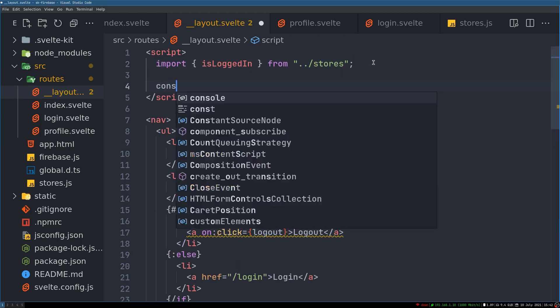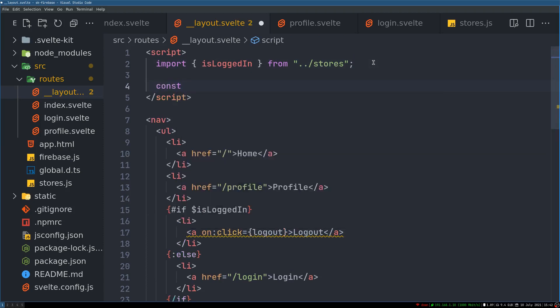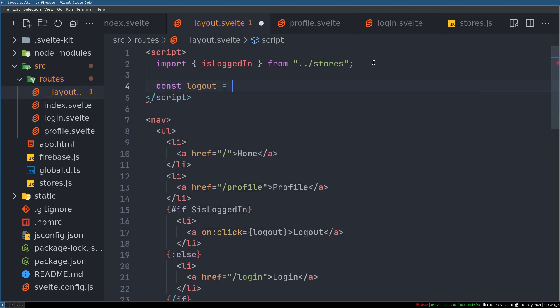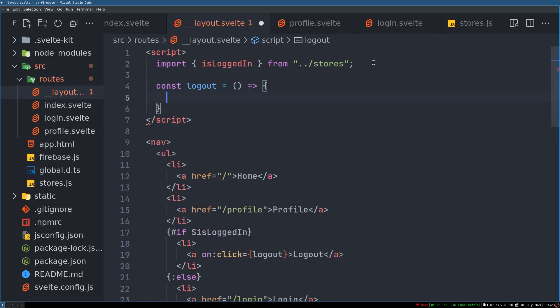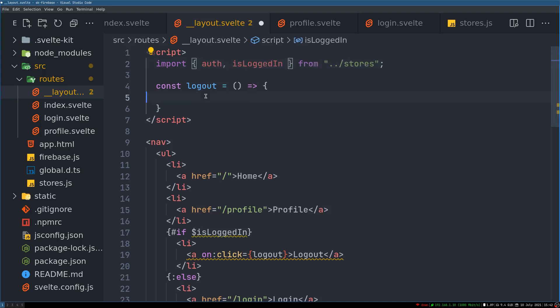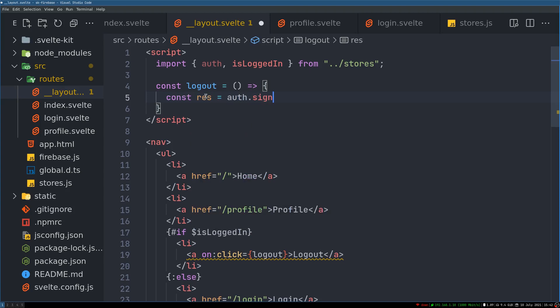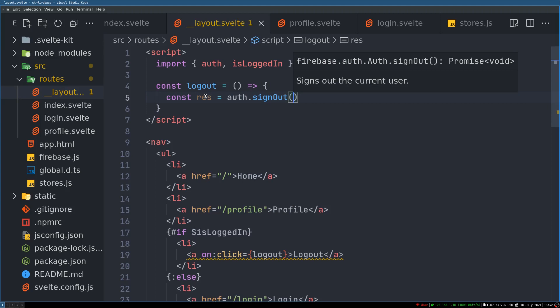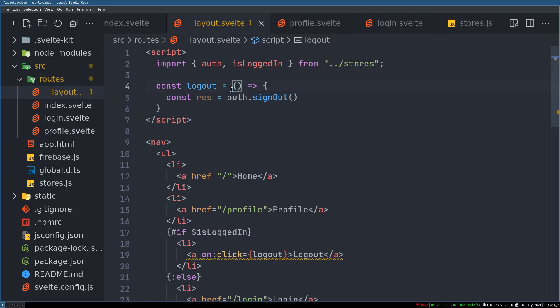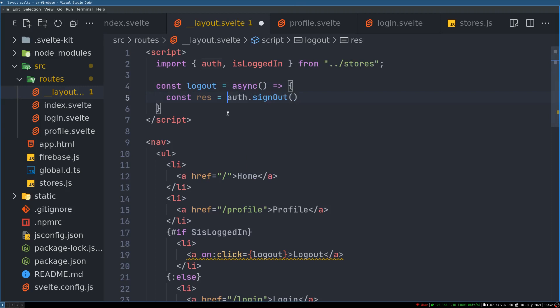We'll do something like logout. So here we can have a function const logout equals, this will also be an async function. And we need auth here, so we'll get that. Const response equals auth.signOut. And this is it, so it was that easy. We'll make it asynchronous, we'll also await here.